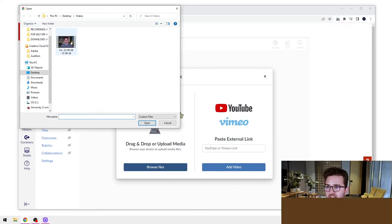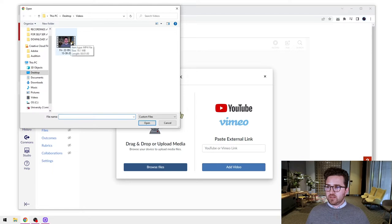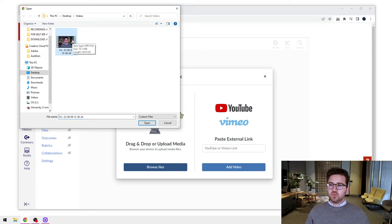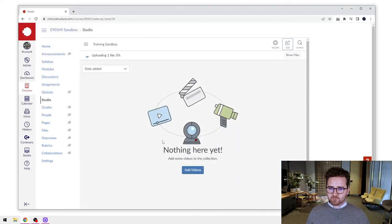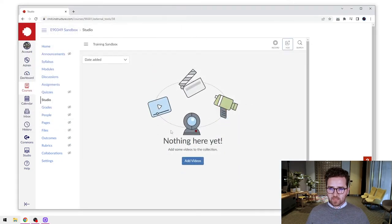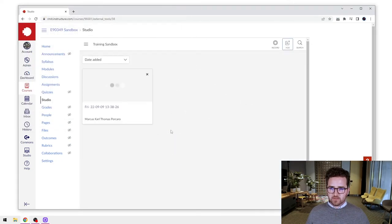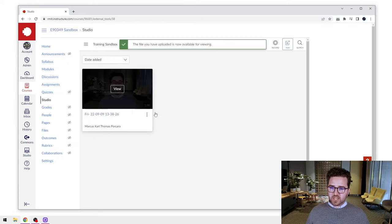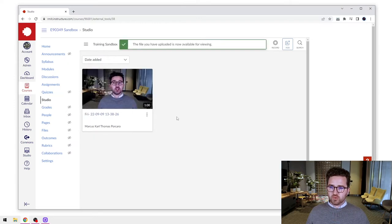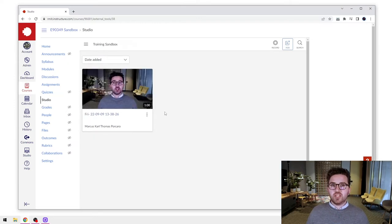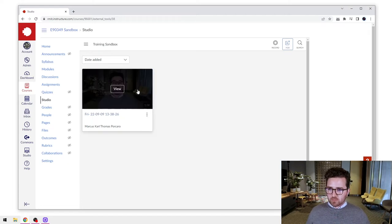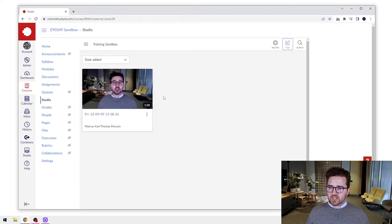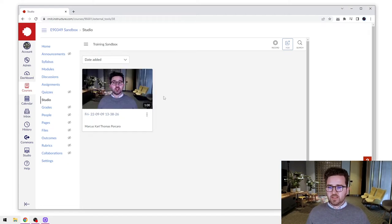And I'm going to press the browse files button here. And I have just saved a video on my desktop here that I'm going to use. You search for whatever file you have, wherever it is on your computer. I will open this one up. That'll just take a moment to process. The longer the video, the longer it'll take to process, but that one is finished there. So that's good.